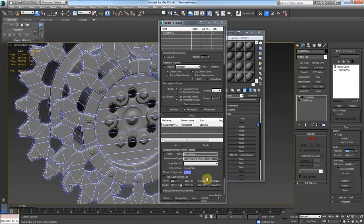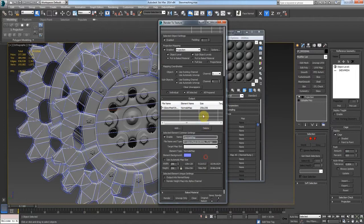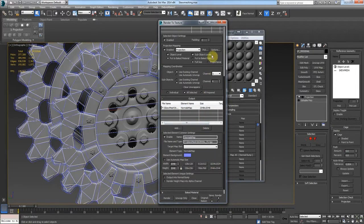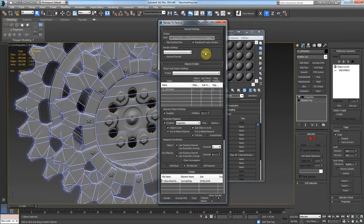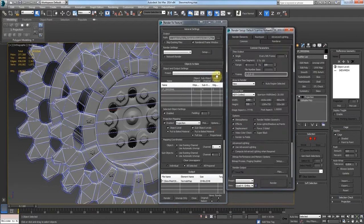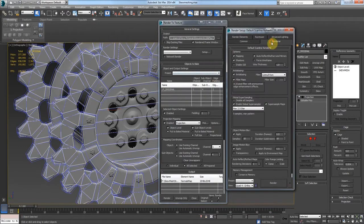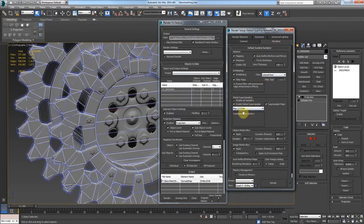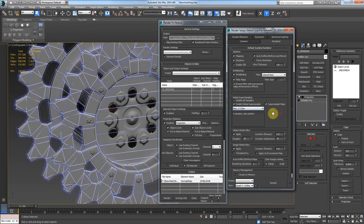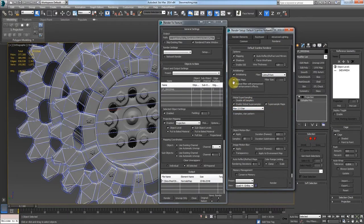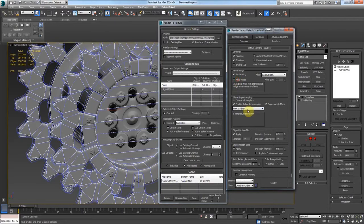And again, let's set this to 2048. Make sure that the render settings are decent. Catmull ROM 2.5 is all right. Again, you're probably going to want to use Hammersley. If you start getting little dots all over your normal map, just turn off the filter map. But let's see how this renders out for now.